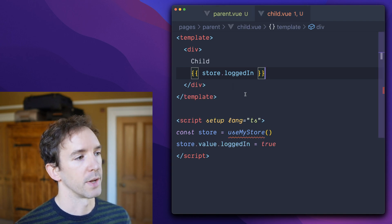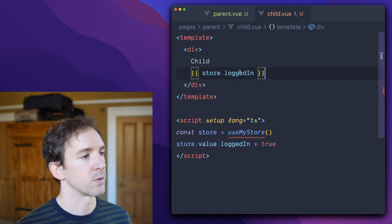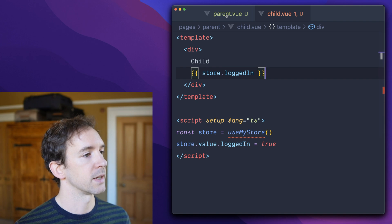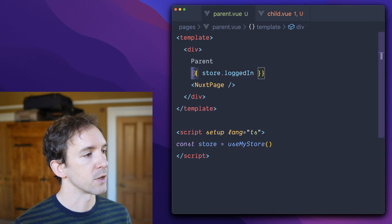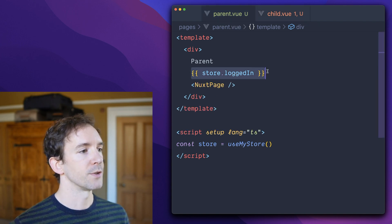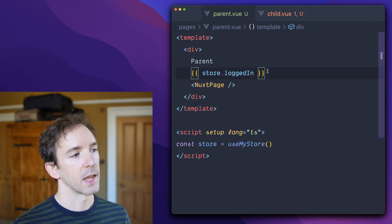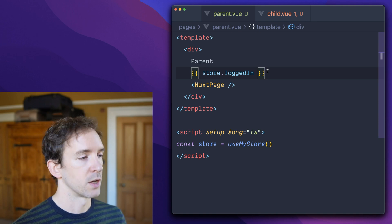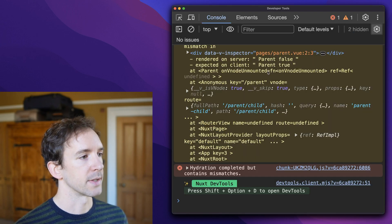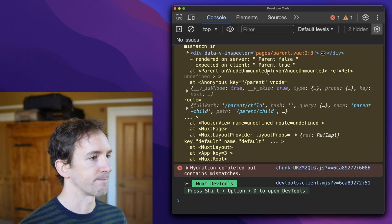The child hydrates fine, because store logged in, it expects to be true. But the parent, the server rendered false, and the client knows that it's true. So that's why we get this hydration error.